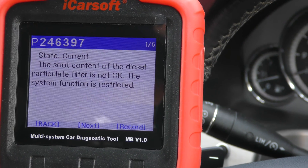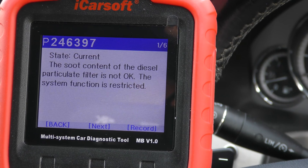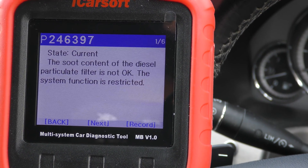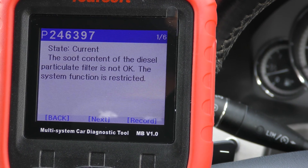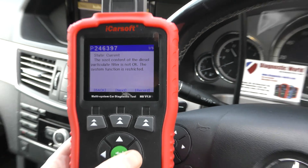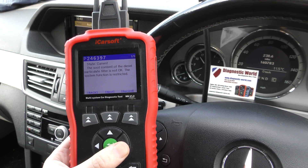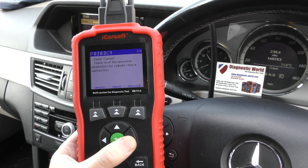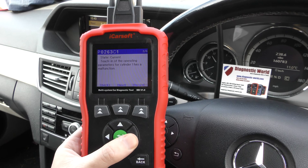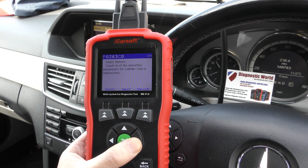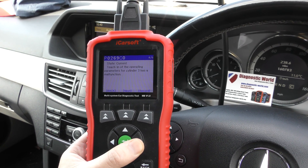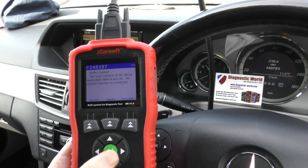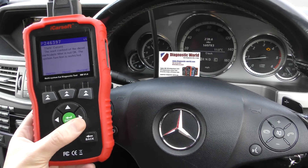It's giving us six codes. First up is P2463-97: the soot content of the diesel particulate filter is not okay and the system function is restricted. We also have a fault for the timing chain operating parameters for cylinders one, two, three, and four having a malfunction. So we know it's relating to the DPF — the DPF looks like it's pretty much full.